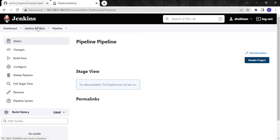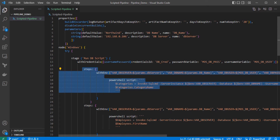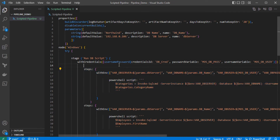Now we have to create a Jenkinsfile and push it to GitHub. I have already written a Jenkinsfile for the scripted pipeline — I will show you what we are going to achieve with it. Basically, we are fetching some data from a database. In the steps I have written a SELECT query: we are fetching data from the categories table, and in another step we are fetching data from the employee table. Now I will explain the properties we have defined.